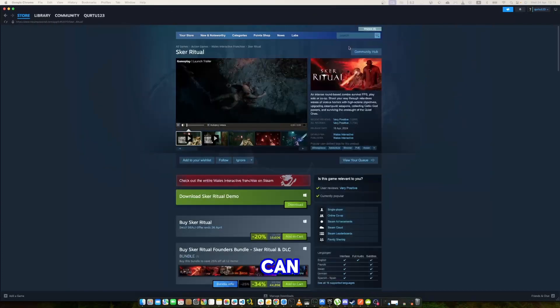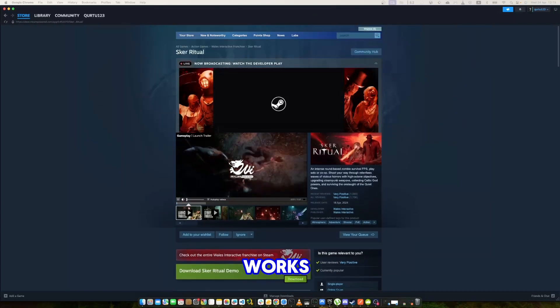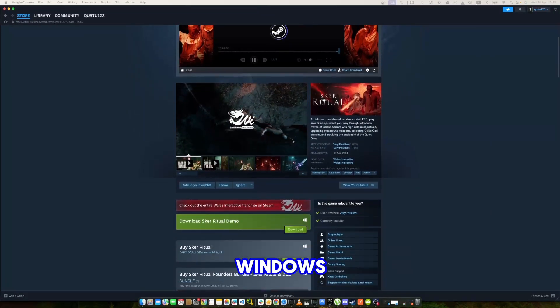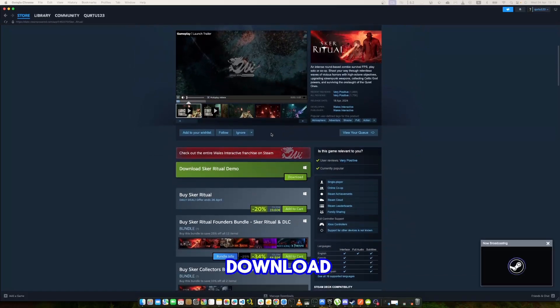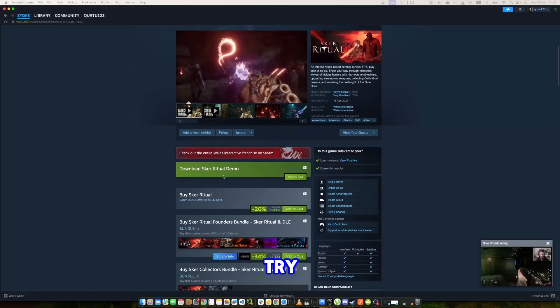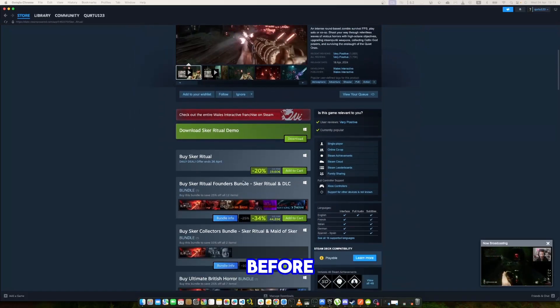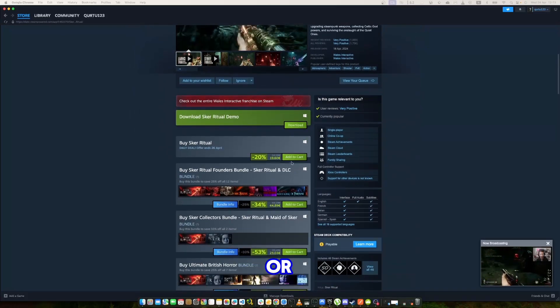As we can see, it only works on Windows. You can download the demo version and try out the game before buying it.